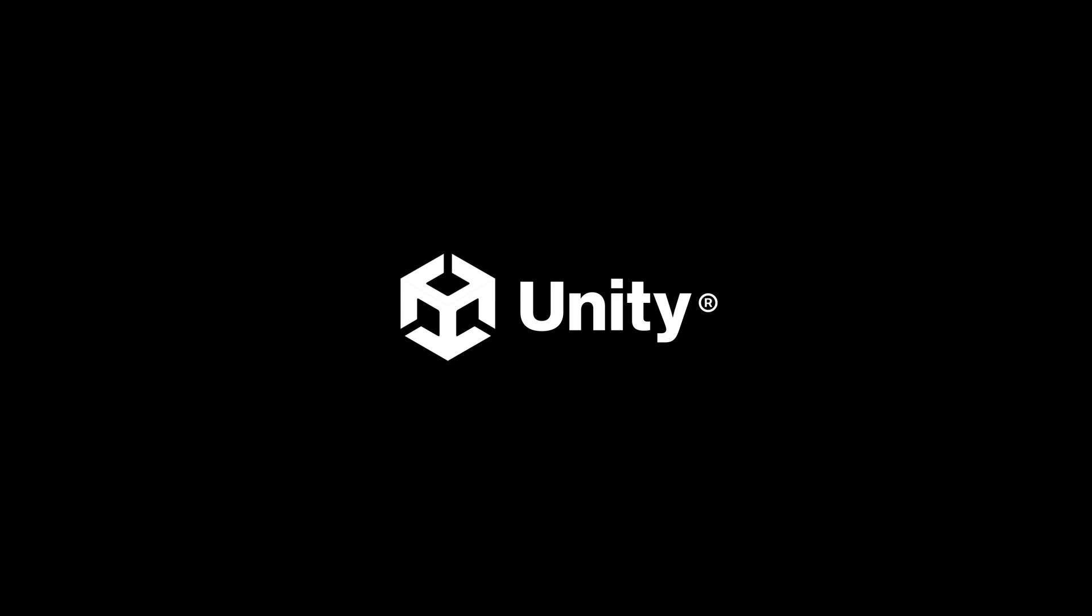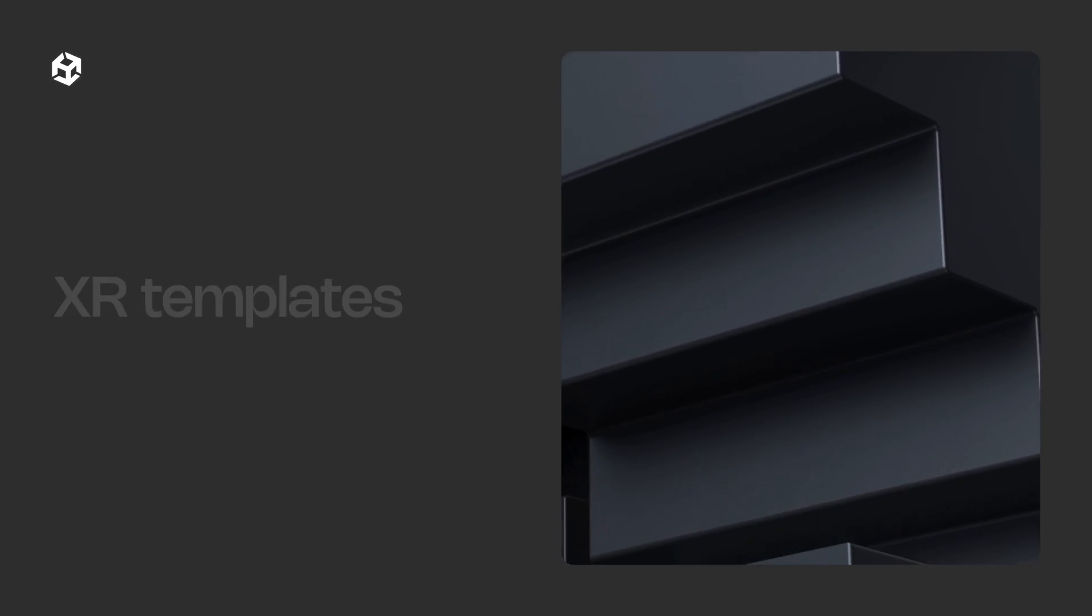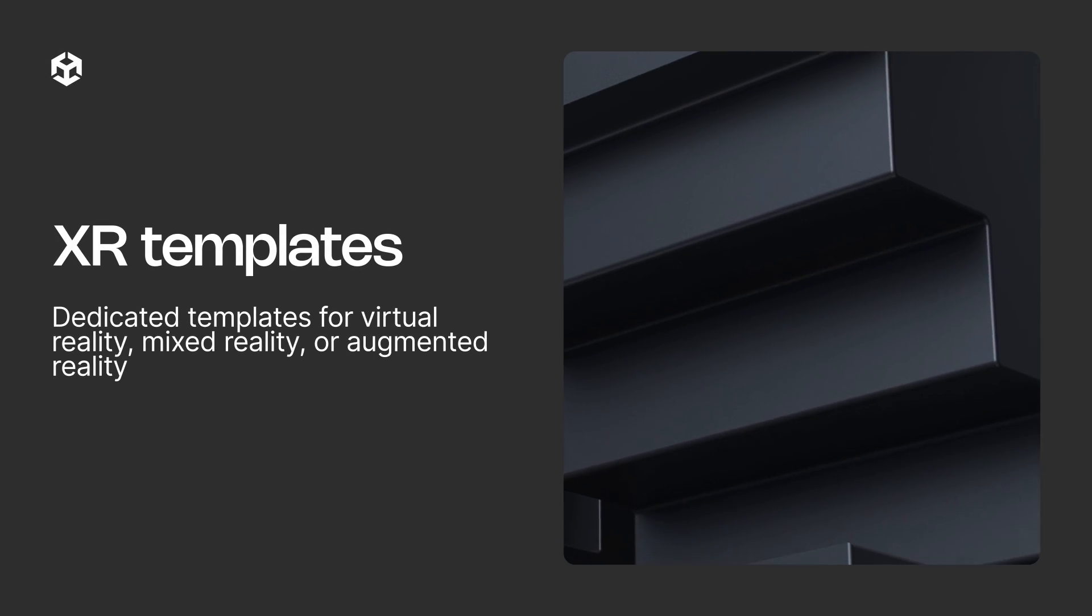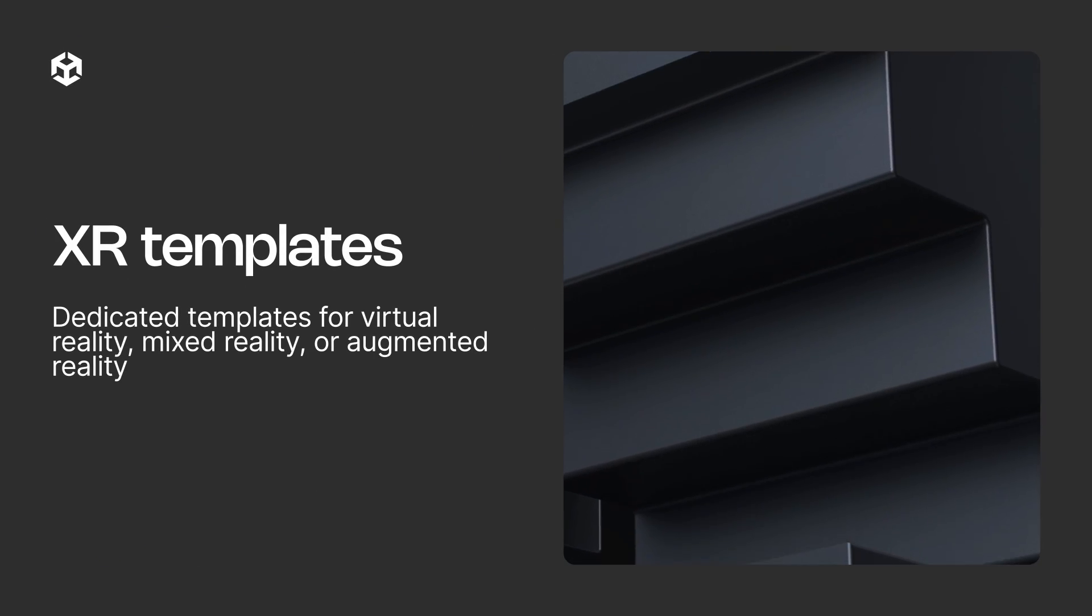With Unity's powerful tools, this is easier than ever. Unity provides three specialized XR templates to get you started, each designed for different use cases.